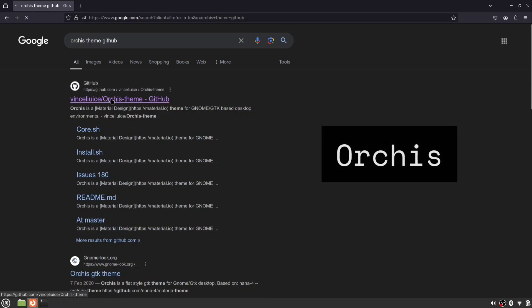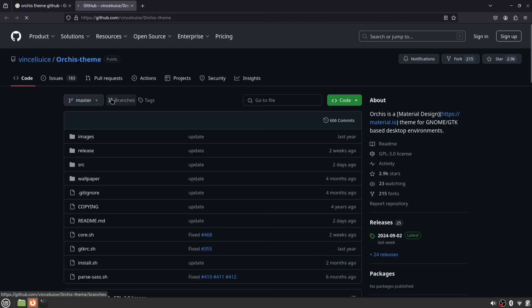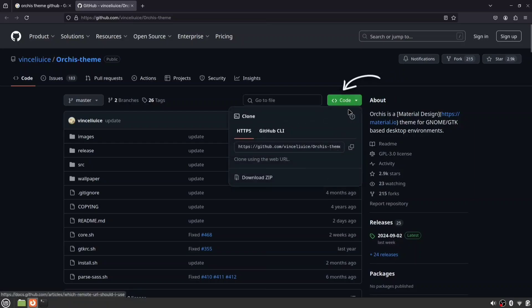Next, we'll download the AUKUS theme from GitHub. Head over to the website using the link in the description, click the green button, and download it as a zip file.